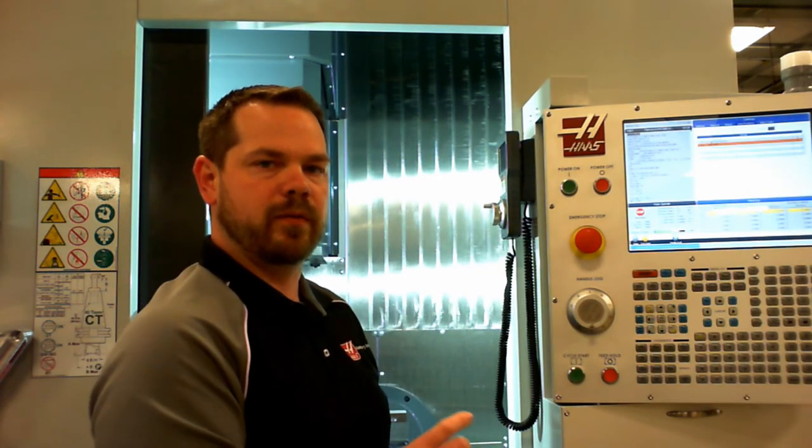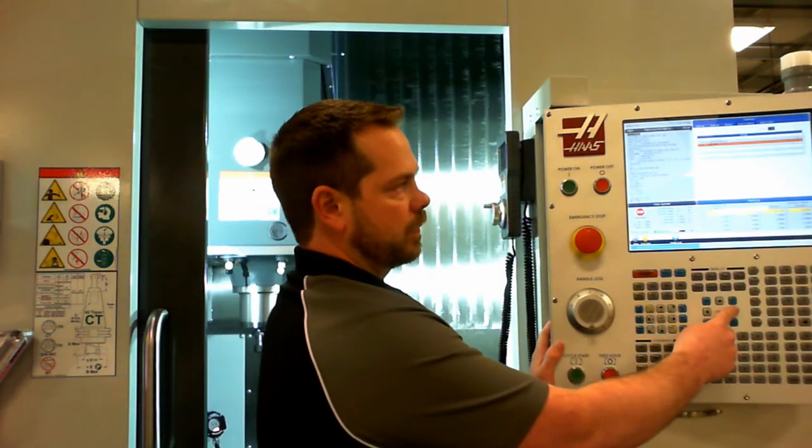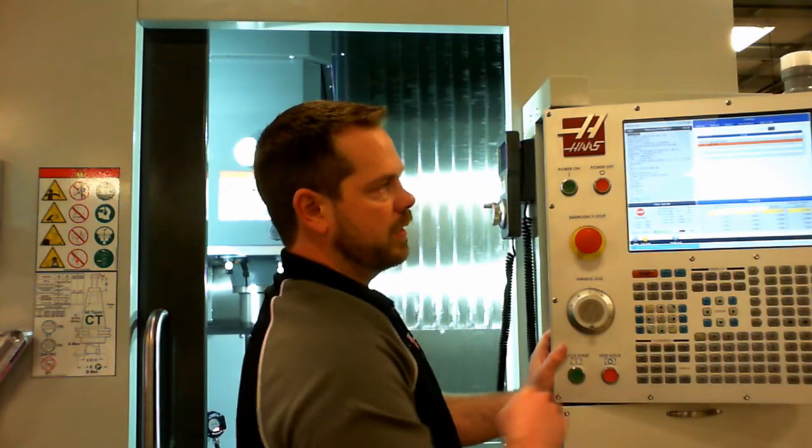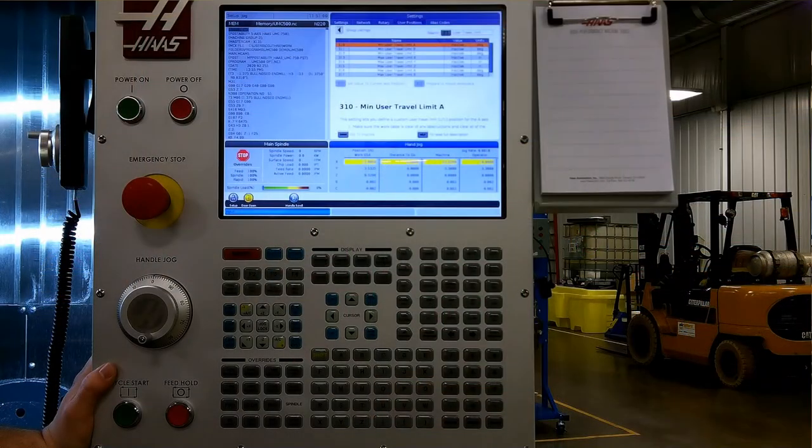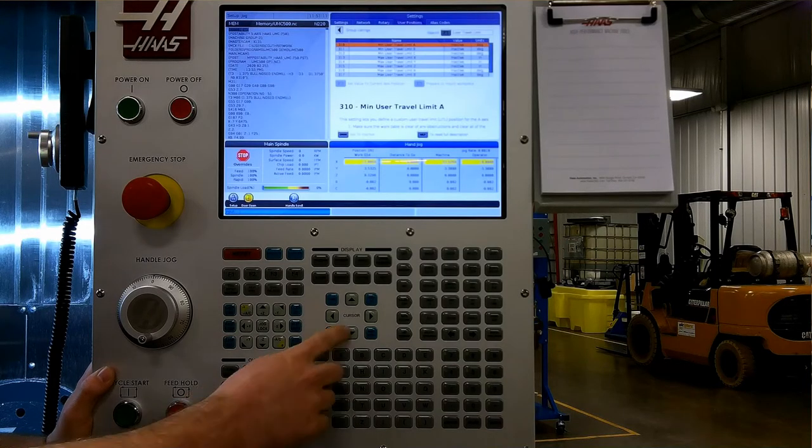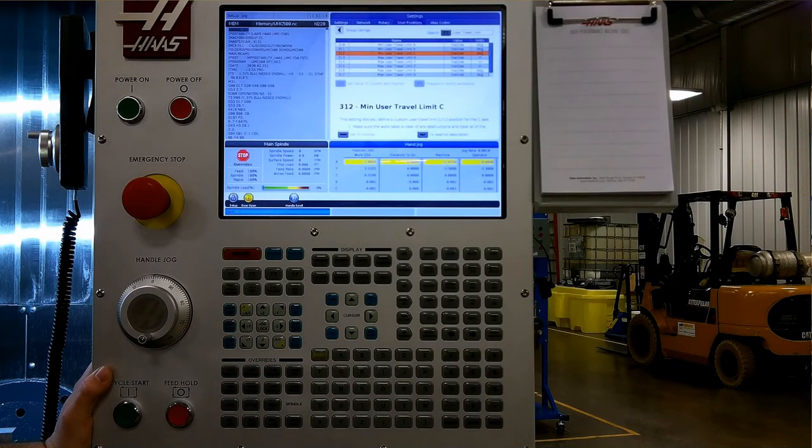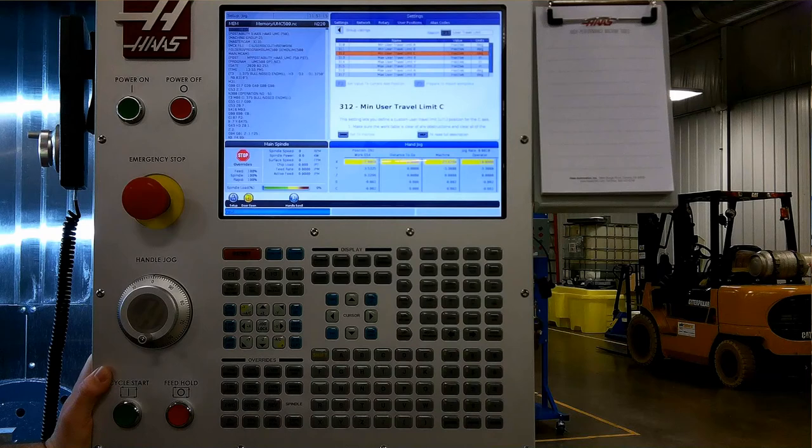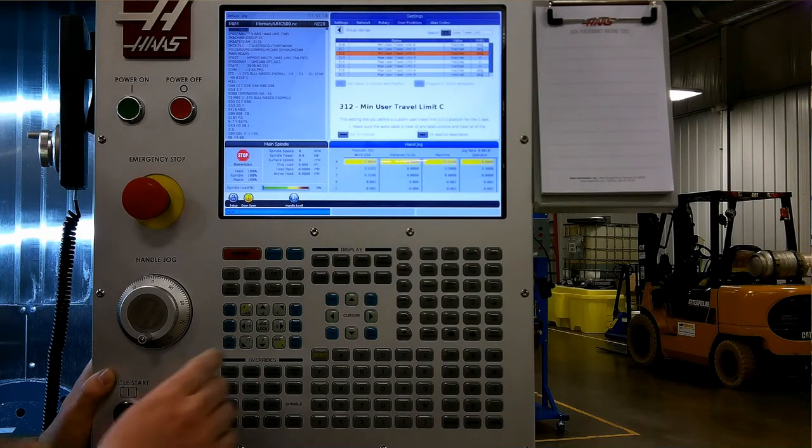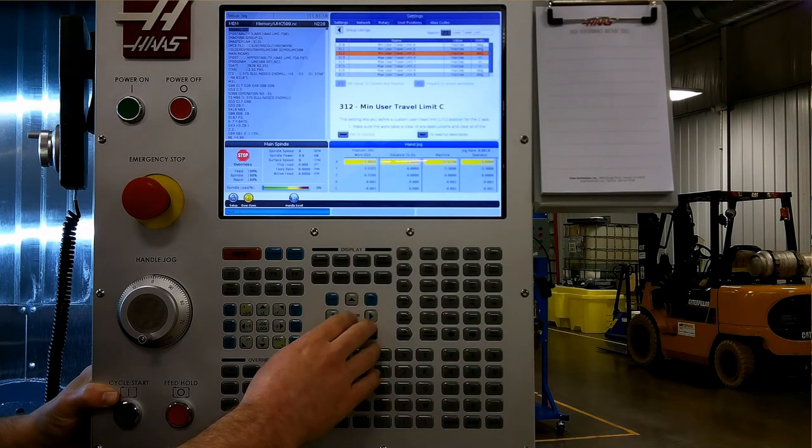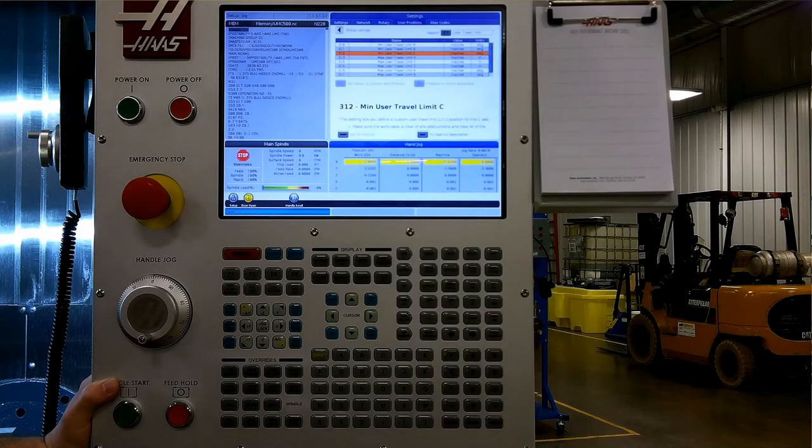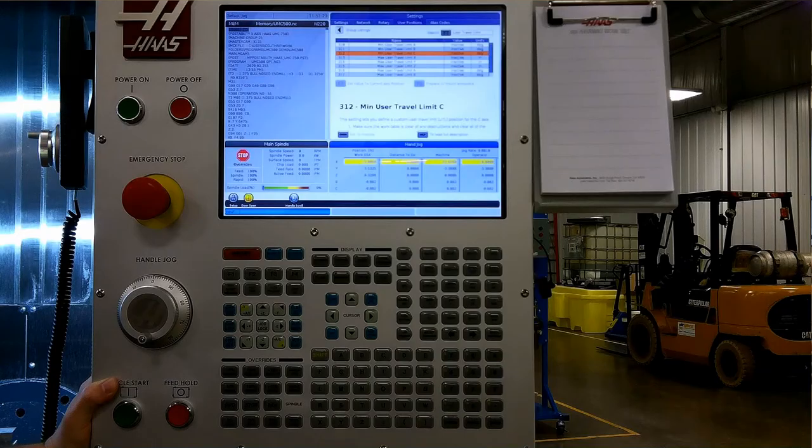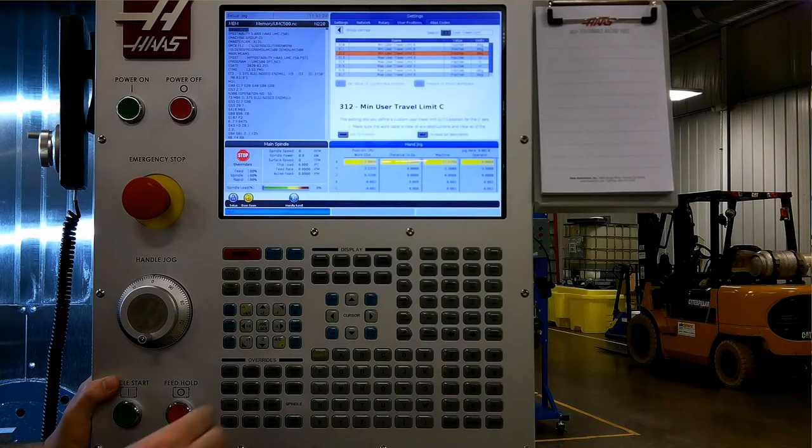User travel limit can be used to set a travel limit for any particular axis. If I wanted to set one, I can go into the user travel and I physically jog the axis I want to limit to the location I want to limit its travel. Then I can hit F2 to store its current position and that will set a soft limit in the machine to not allow it to travel beyond that point.